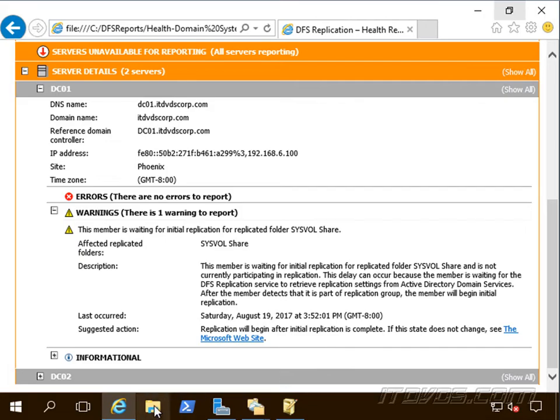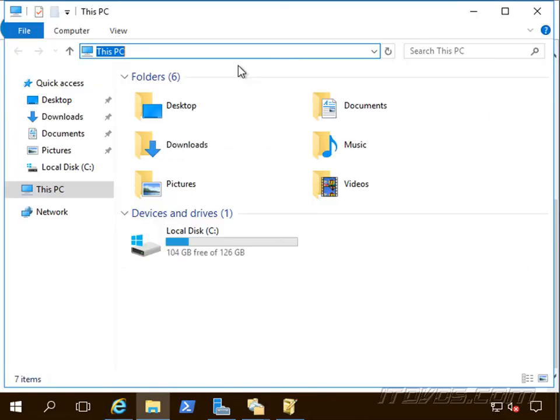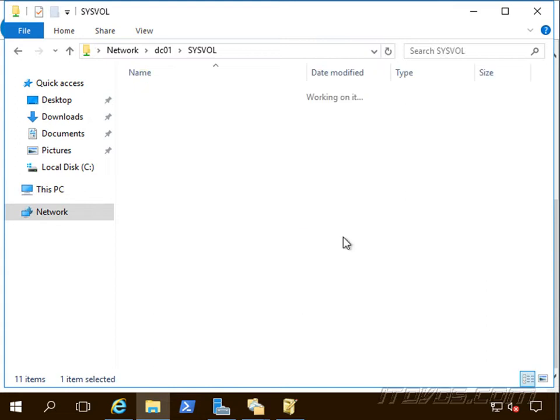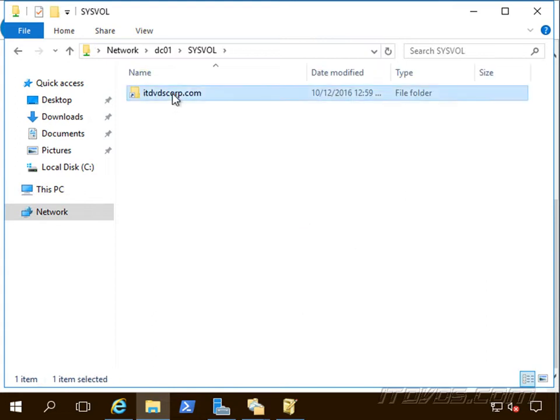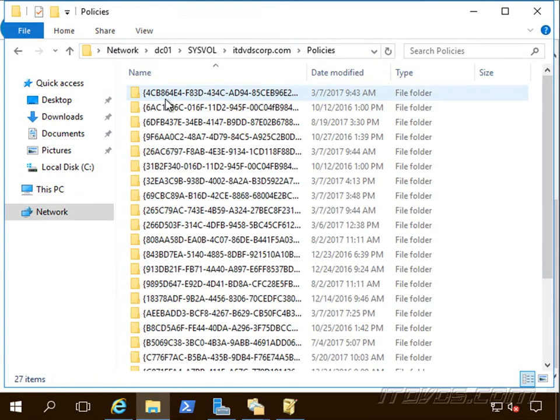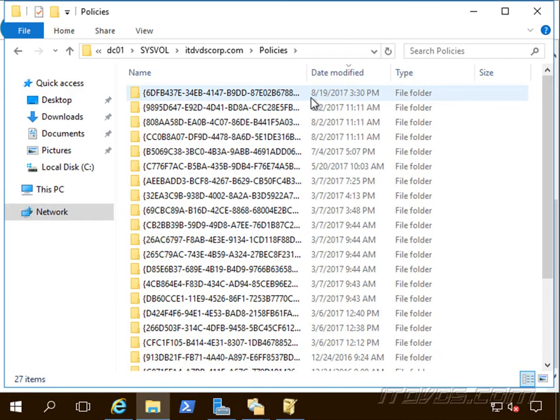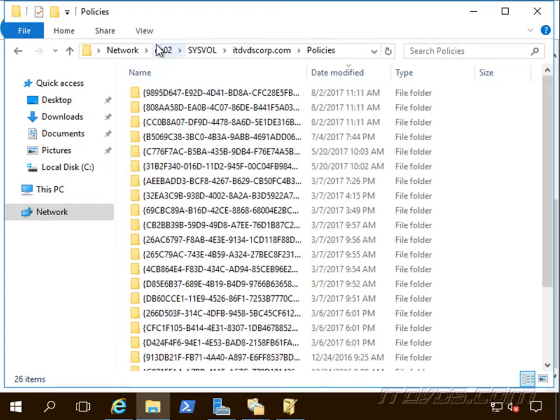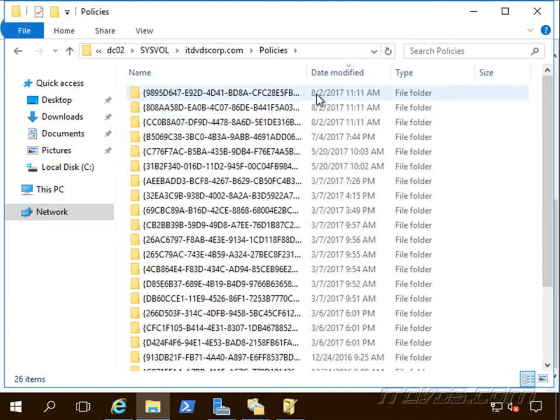Also, if I go to my sysvol folder on one of my domain controllers, there it is, go to my domain, policies. I can see I have a policy here that was made on 8/19 and if I go over to the same place on DC02, it should be replicated there but it's not.